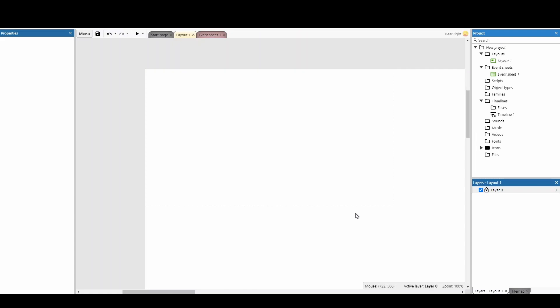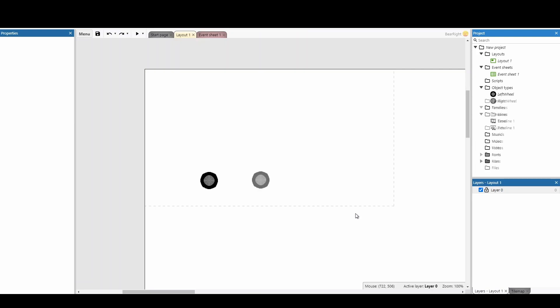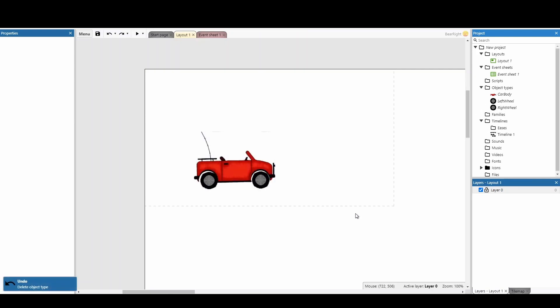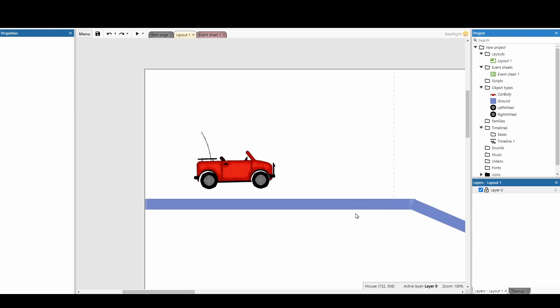In order to get started, we need a couple of things. First, we need a left wheel, a right wheel, a car body, and some ground to drive upon.